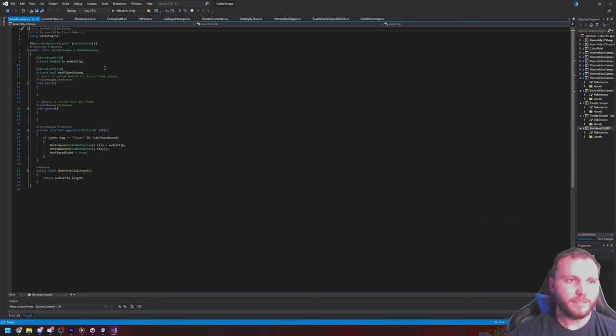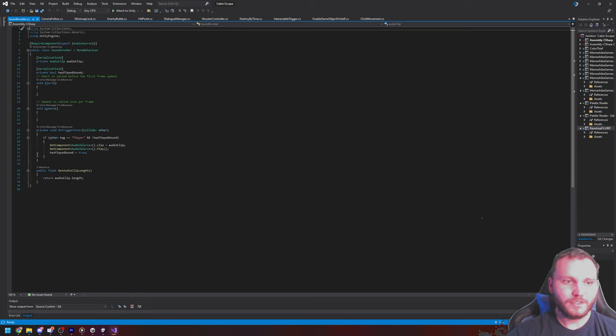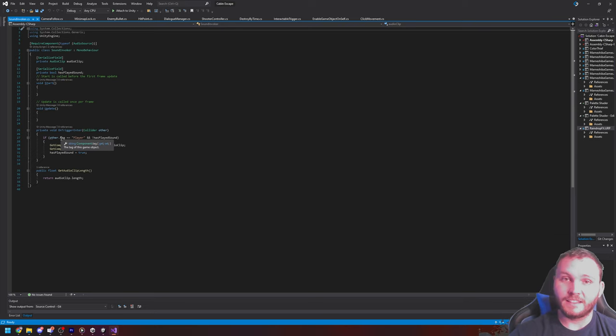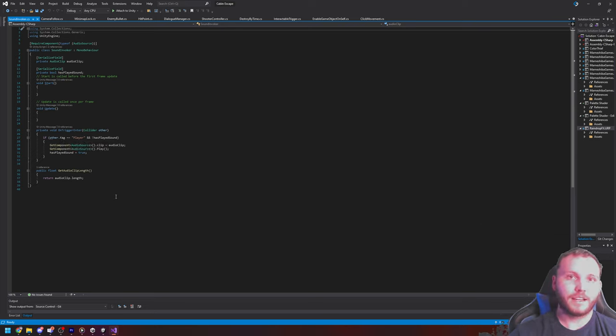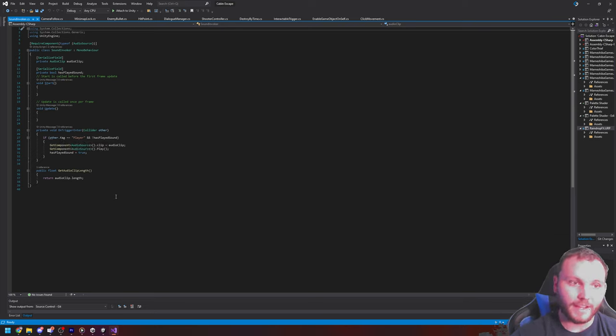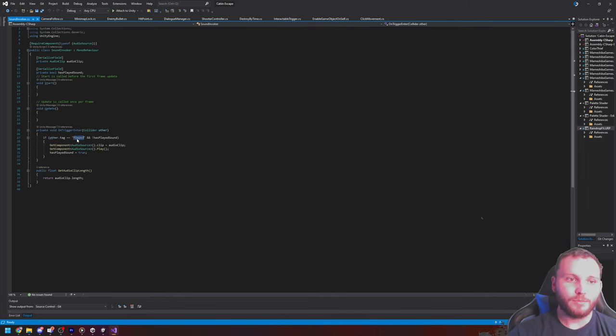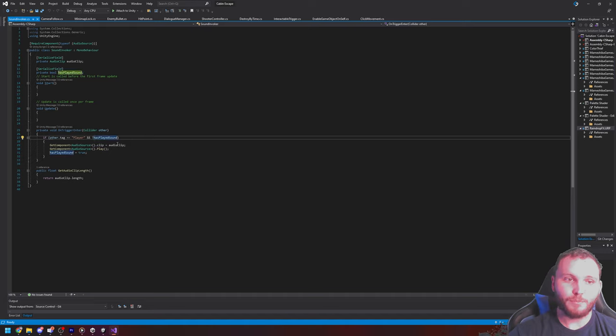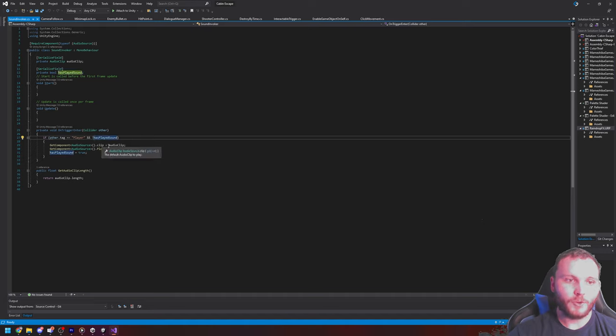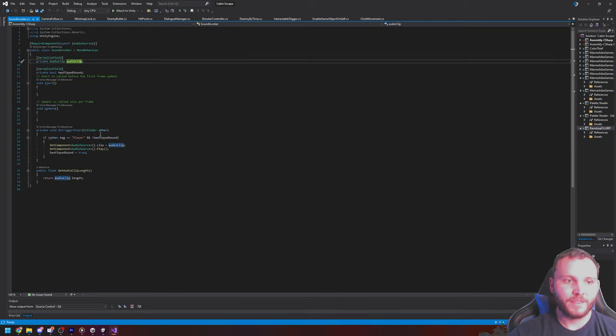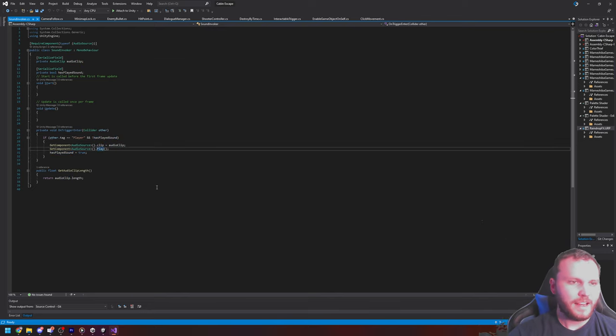And the purpose of this class is solely to detect that trigger. If the object that collided with the object that this is attached to, for instance, my player colliding with this Nerf gun, if that object has the tag of player and the sound has not played, then I'm going to get the audio source, and I'm going to assign it the audio clip by assigning this property here, and then I'm going to play it.